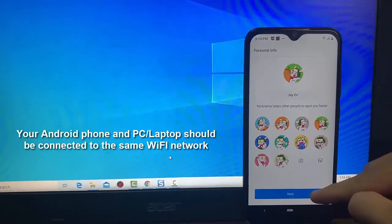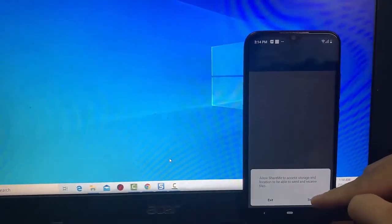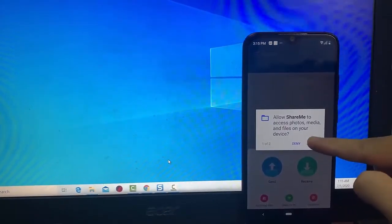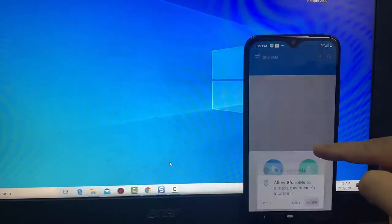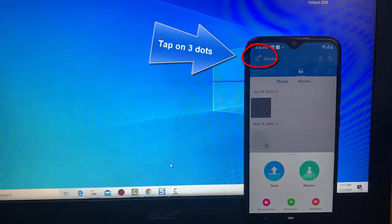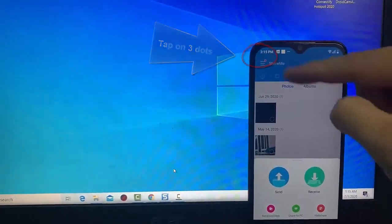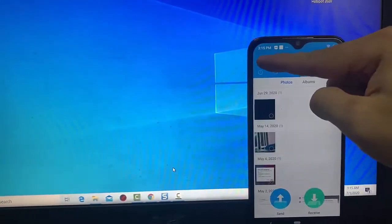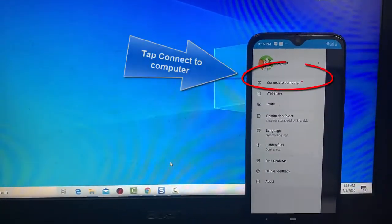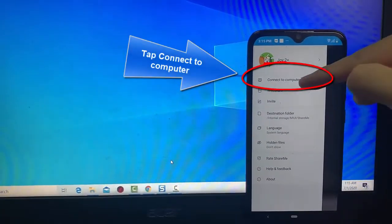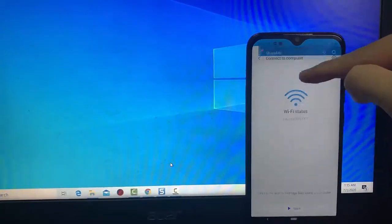Now tap the three-dot icon at the top right corner of the app. Select 'Connect to Computer' from the menu. On the Connect to Computer screen, tap the Start button at the bottom.